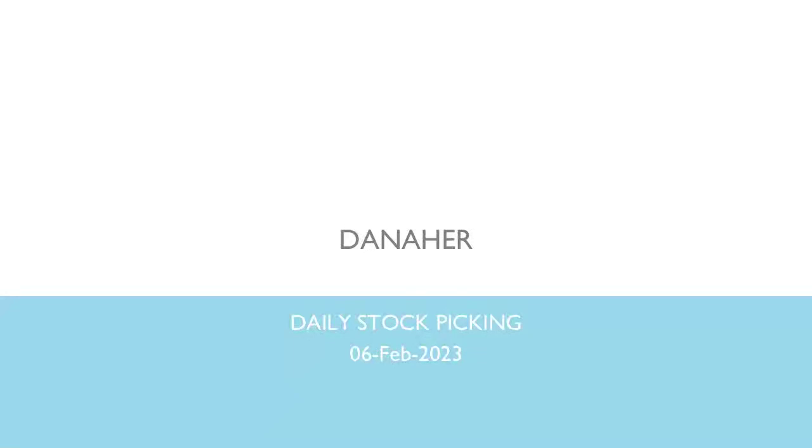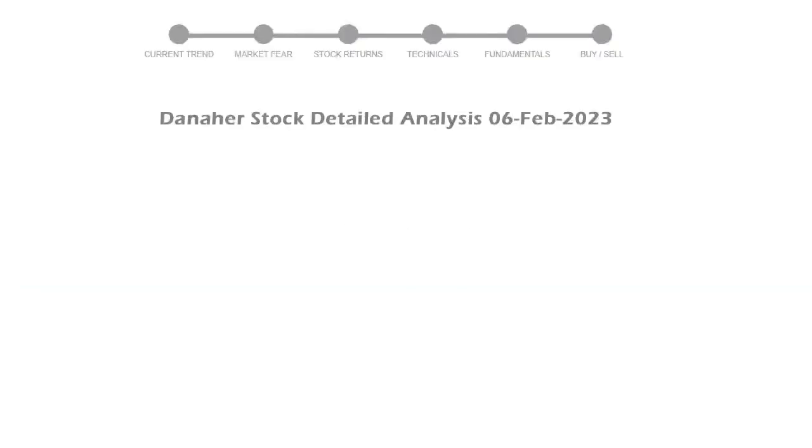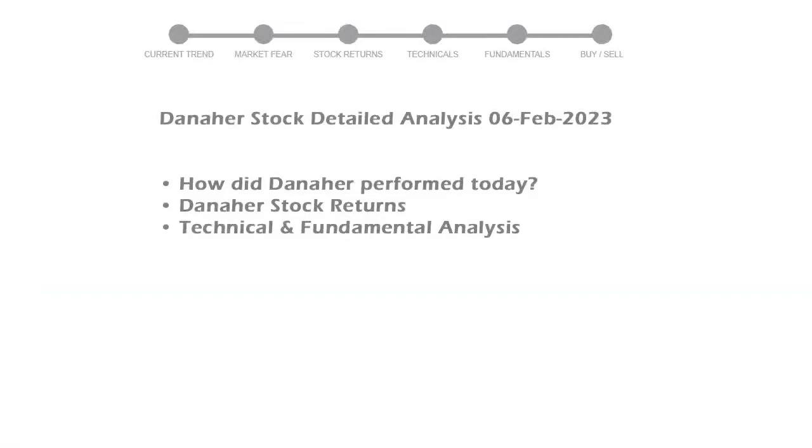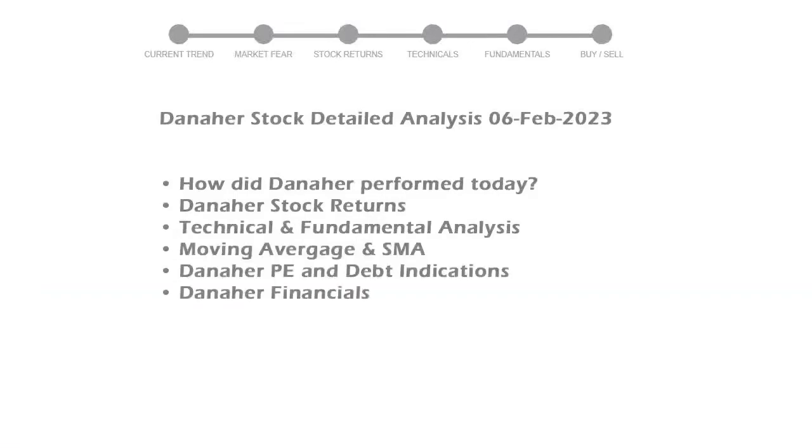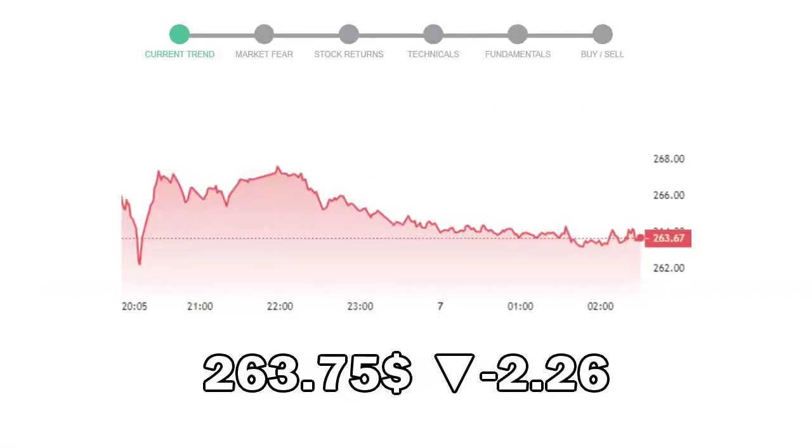Let's look at how Danaher is doing today in the stock market. We will cover all these points for better stock picking. Danaher closed at $263.75, with a decrease of negative 2.26% in the last trading session.